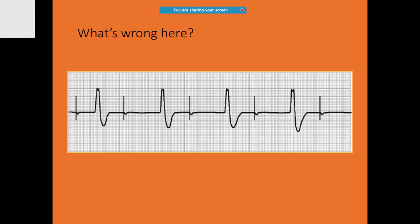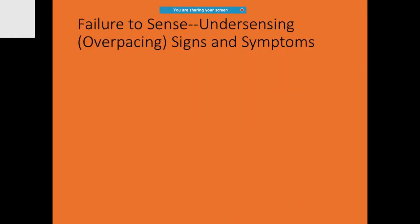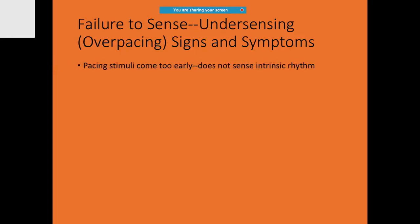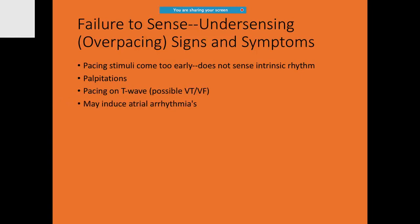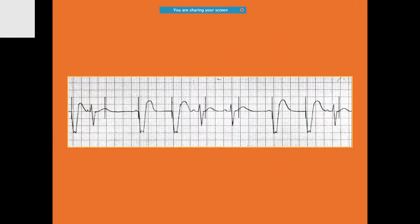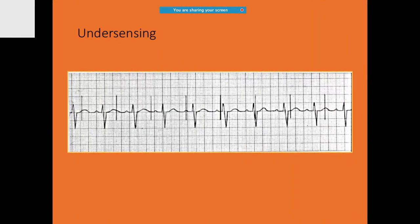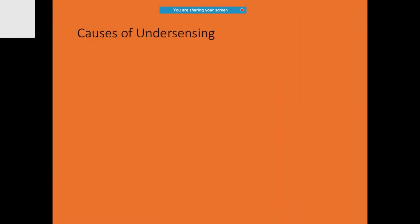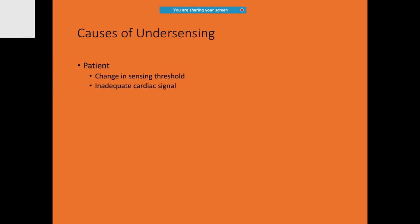What do you notice over here? This is failure to sense or under-sensing over-pacing. How do you diagnose? You will be seeing pacing stimuli which is coming too early, that does not even sense intrinsic rhythm. The patient will be having problems with palpitations. These phenomena are very important and you have to be really careful.